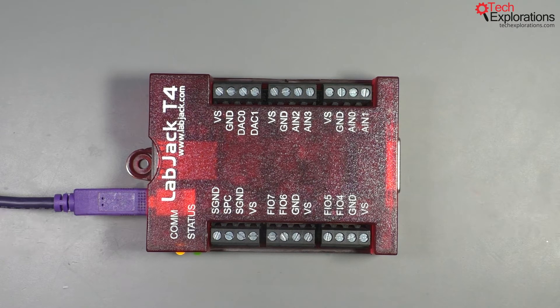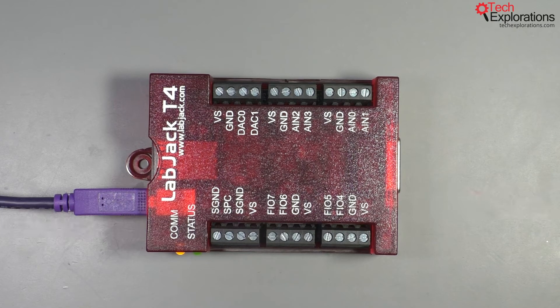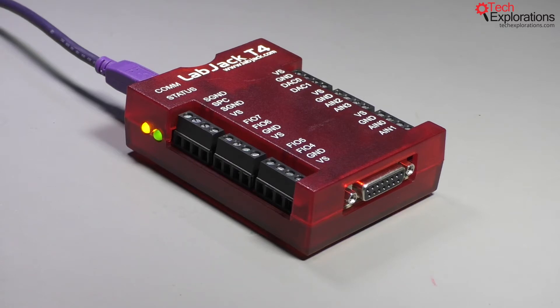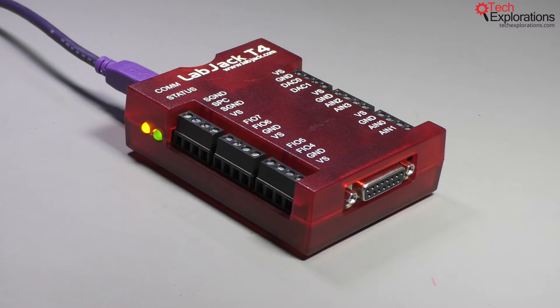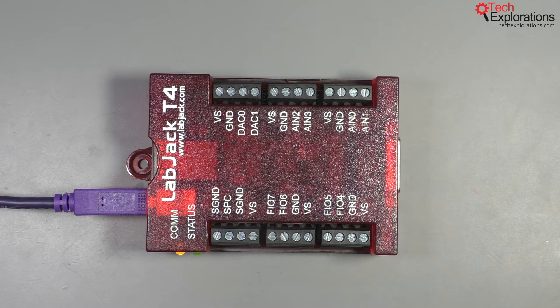I'm also going to mention the ModPass server. ModPass is a communications protocol that is available on the T4 and T7 devices and allows us to work with LabJack via a network, either Wi-Fi or Ethernet, and we'll be doing a lot of work with ModPass throughout the course actually.